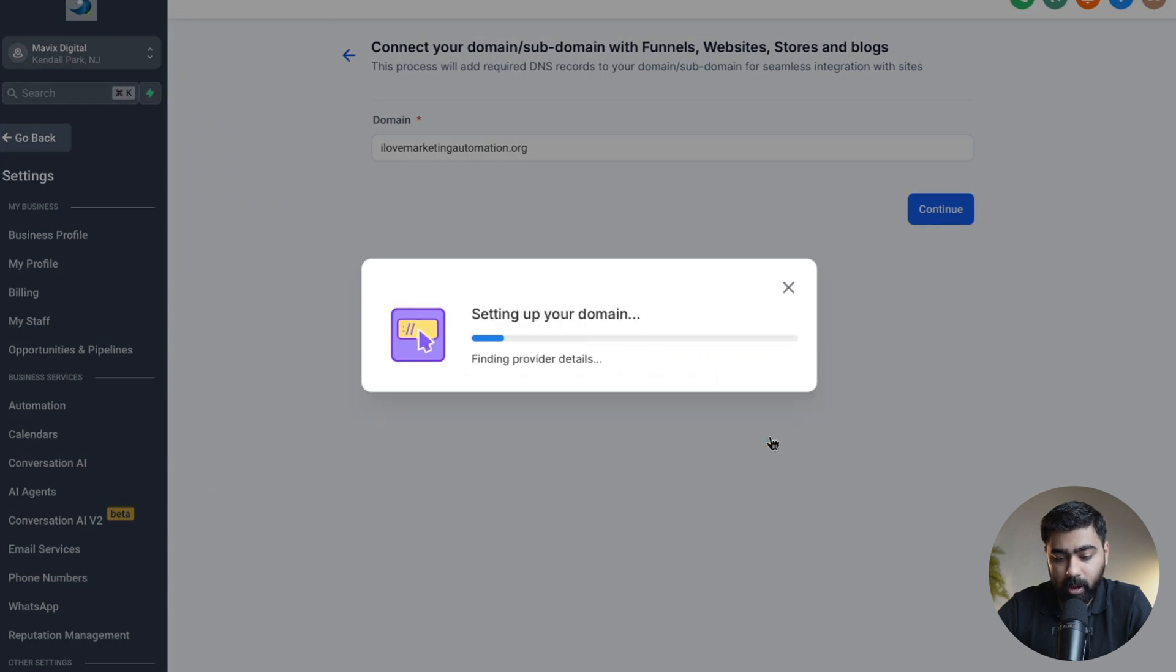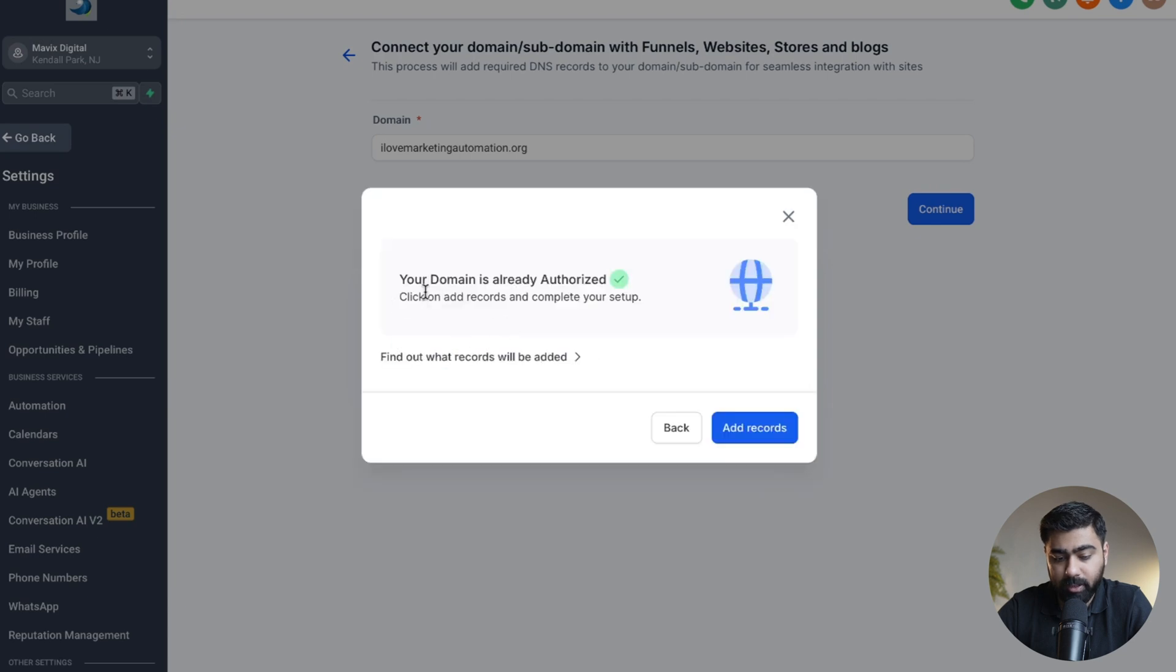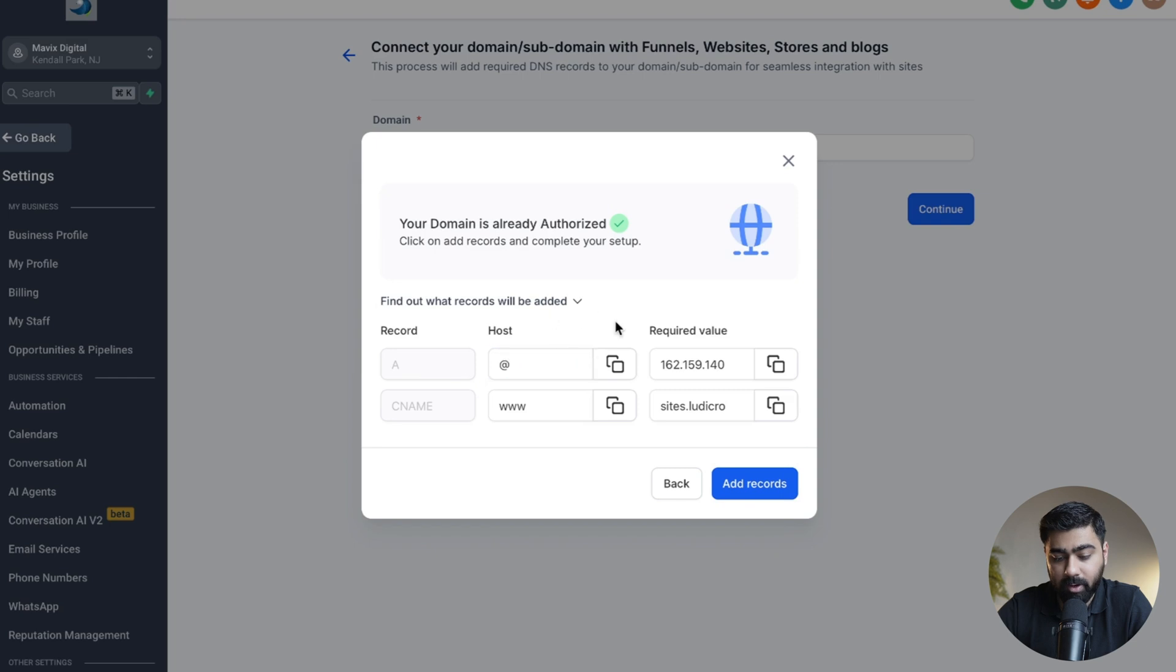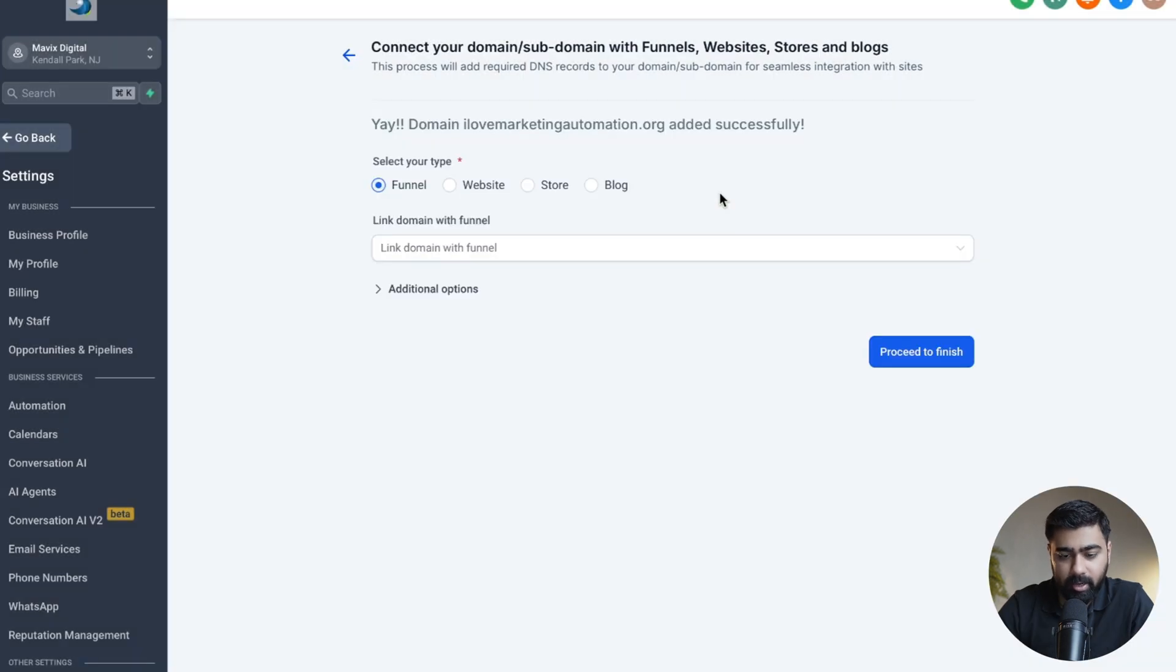And this will just take a few seconds in setting up your domain. You will see that it says Your Domain is Already Authorized, so we can find out which records are being added. All we have to do now is click on Add Records, and within a few seconds we should have our domain ready to go.